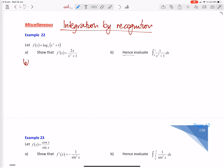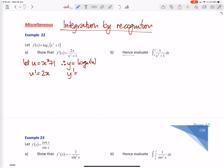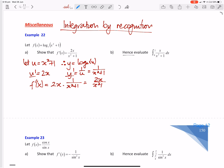So we let u equal the inner function x squared plus 1. Therefore y is equal to log_e of u. u dash, my derivative of that, is 2x. y dash, when we derive log_e of u, it's 1 on u, which is 1 on x squared plus 1. So f dash of x using the chain rule is du/dx times dy/du, so we get 2x times 1 on (x squared plus 1), which is 2x on (x squared plus 1).